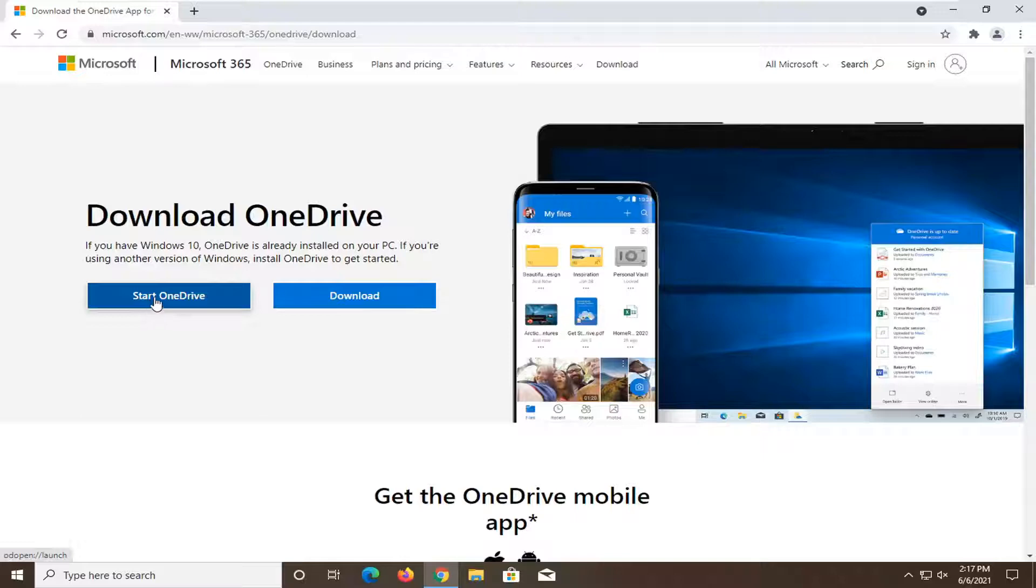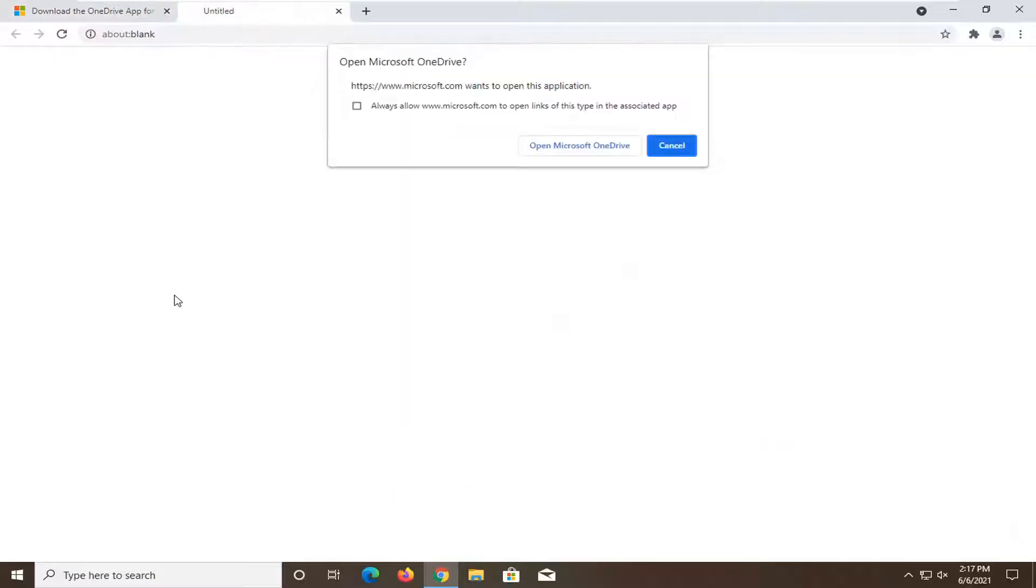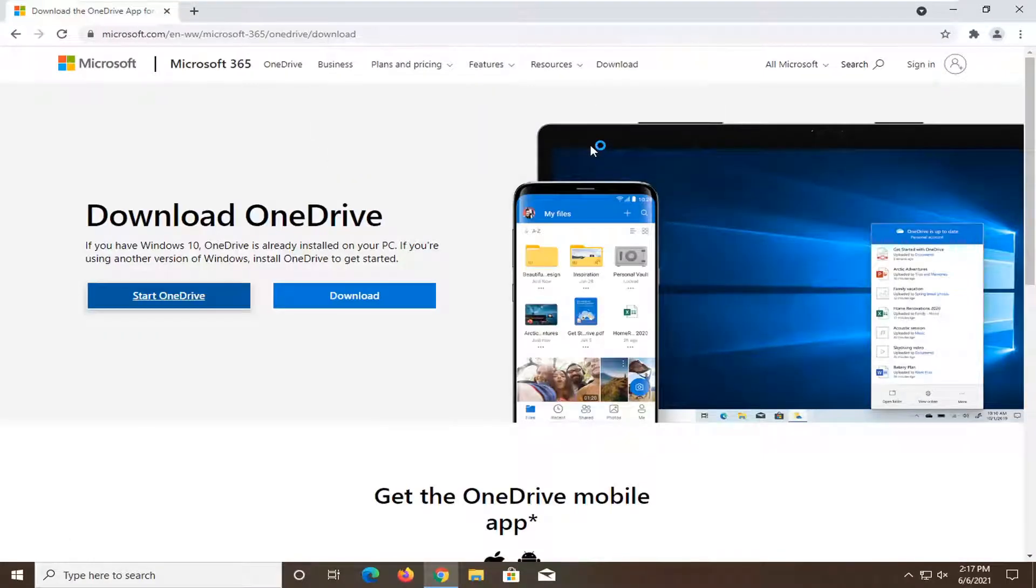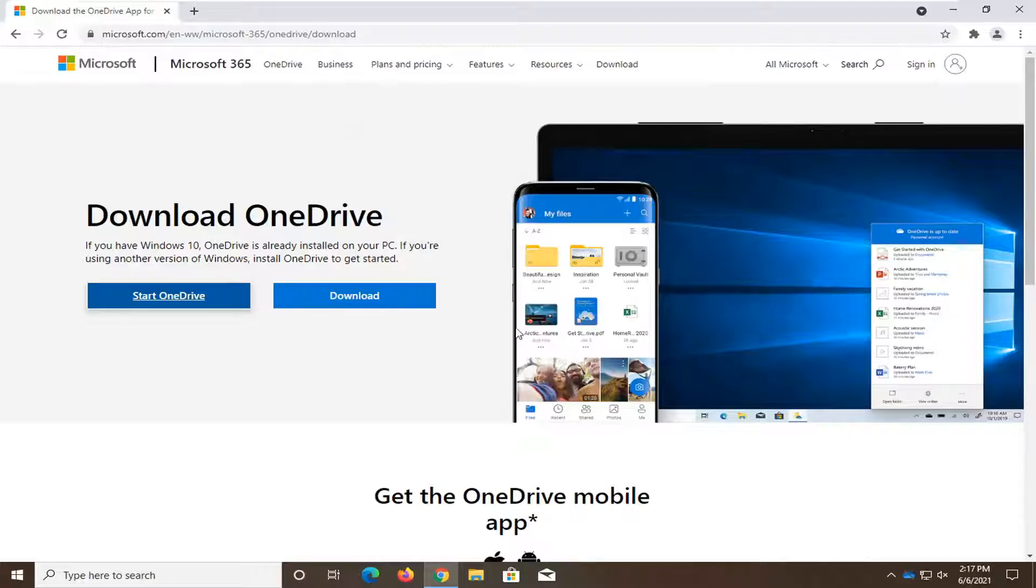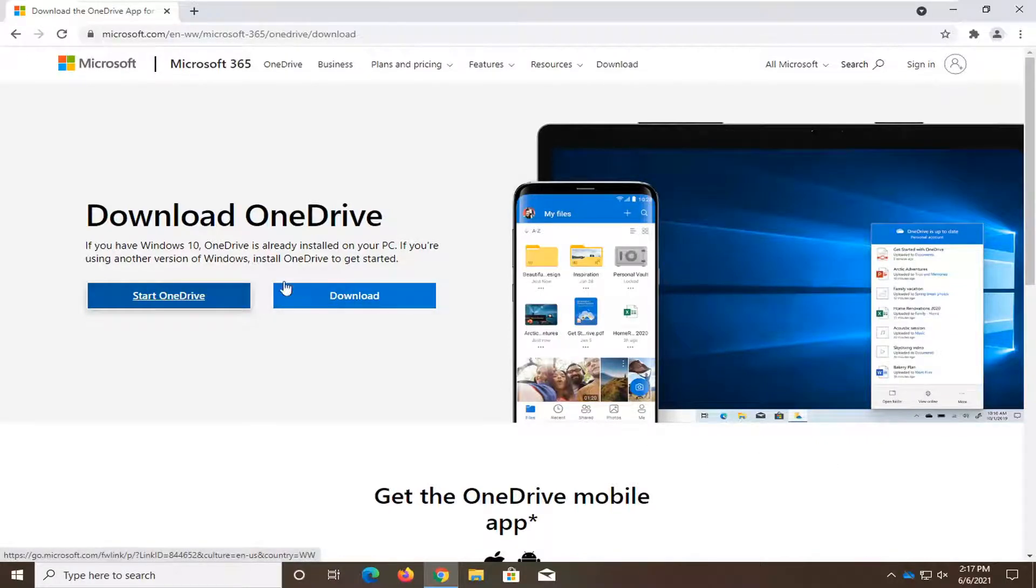And you want to paste it into the top URL bar here and search for it. Select either the start OneDrive option if you can and then select open Microsoft OneDrive. And if it's unable to open, you can select the download button if it was uninstalled.